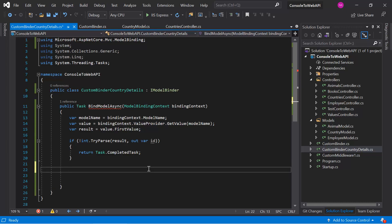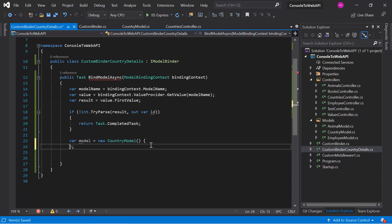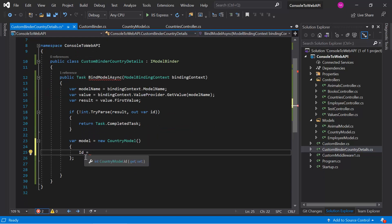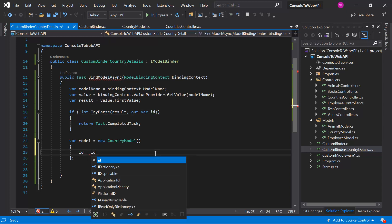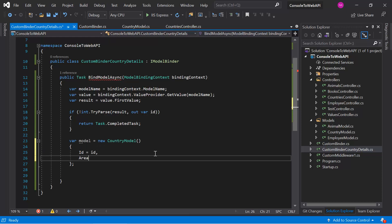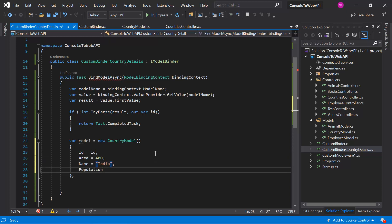Based on this ID value, we can get our data from any source. You can inject services into this custom model binder and make database calls from it. For example, we are getting some country details based on this ID. Because we haven't introduced the database yet, we are writing the data as hard-coded. The ID of this model is the same ID from the parameter, the area is 400, the name is 'India', and the population is 500.